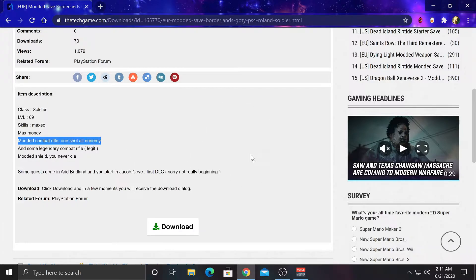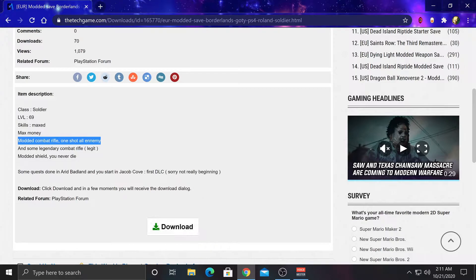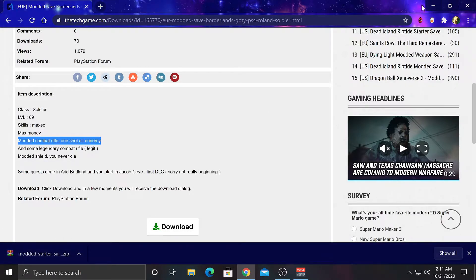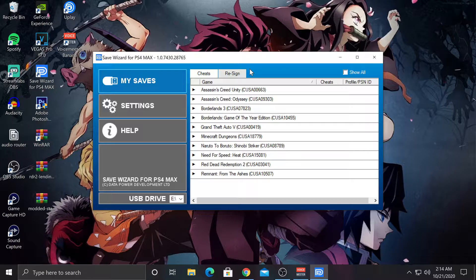So right after you make your account, just go to the file you want, scroll down, and hit Download. And it should pop up right here.